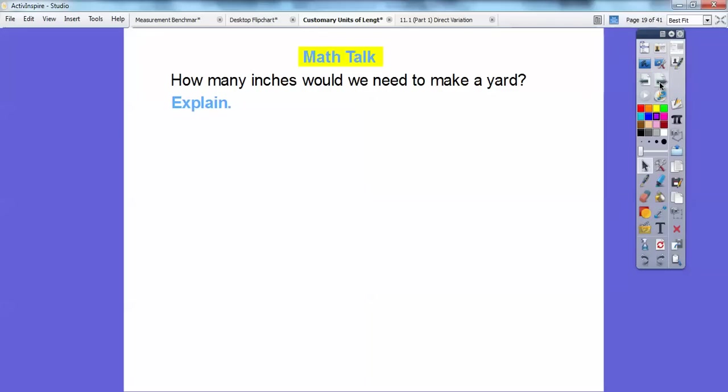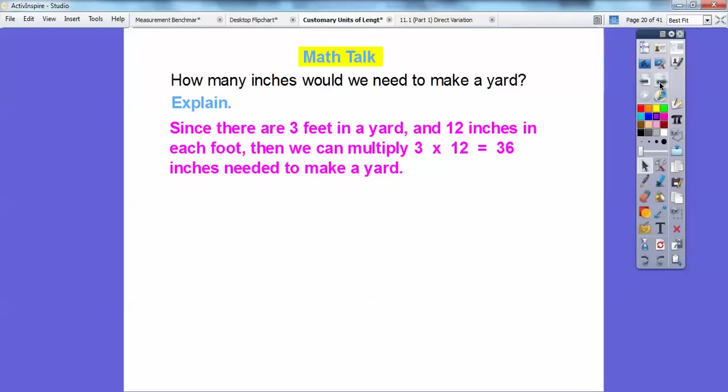So how many inches would we need to make a yard? Since there are three feet in a yard and 12 inches in each foot, we can multiply 3 times 12 to get 36 inches. Or we can add 12 plus 12 plus 12 — that's also 36 inches. So 3 times 12 is the same as 12 plus 12 plus 12.